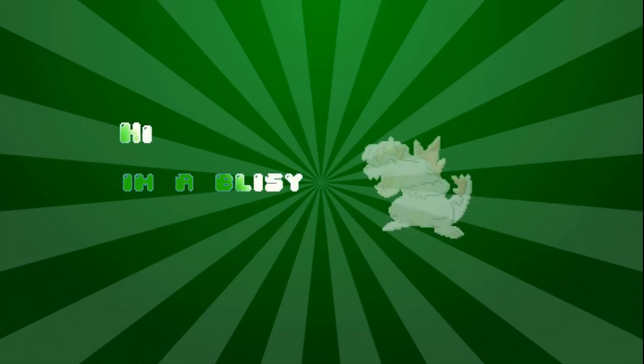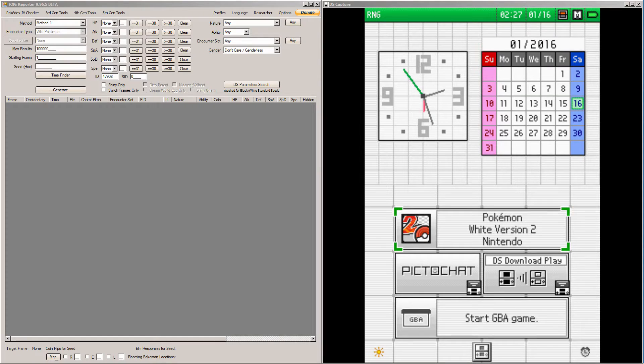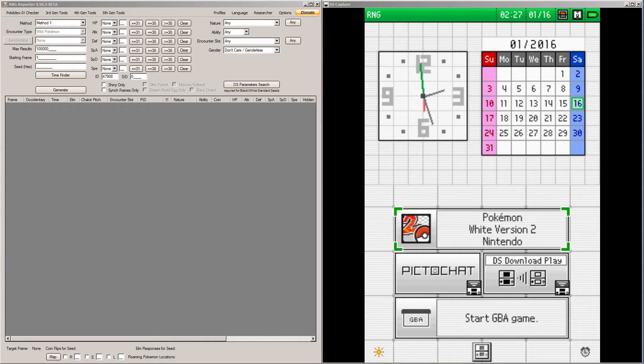Hi, I'm Oblussy. Hey everybody, today I'm going to teach you how to RNG abuse in Pokemon Black and White 2 and Black and White 1 for the Wonder Card Pokemon.